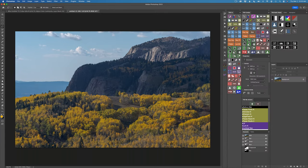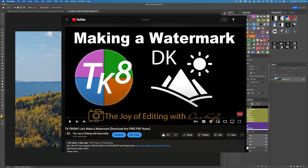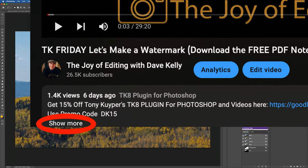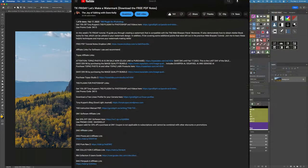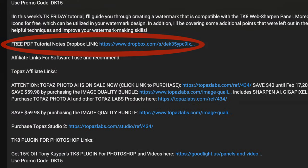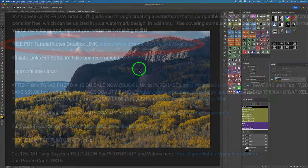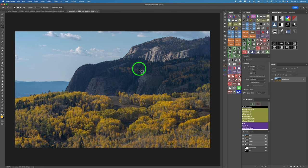In case you're wondering how to download the PDF notes and the image, directly below the video's thumbnail you're going to find Show More — click on that. It's going to open up the description, and inside there you're going to find the Dropbox link for the PDF notes as well as the image. A lot of times people say where are those notes and image — now you know how to get them.